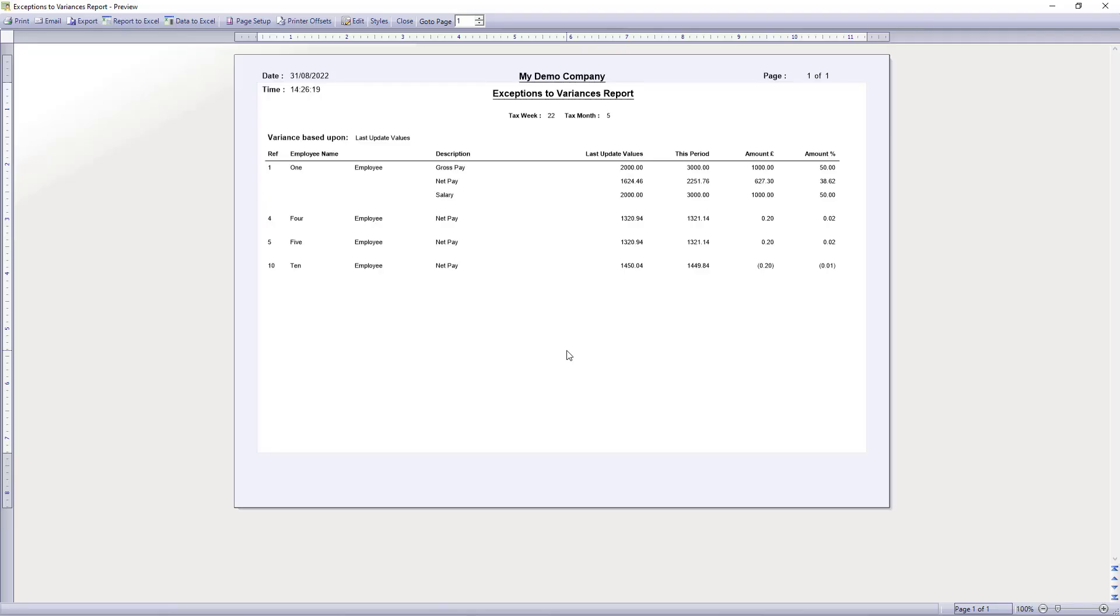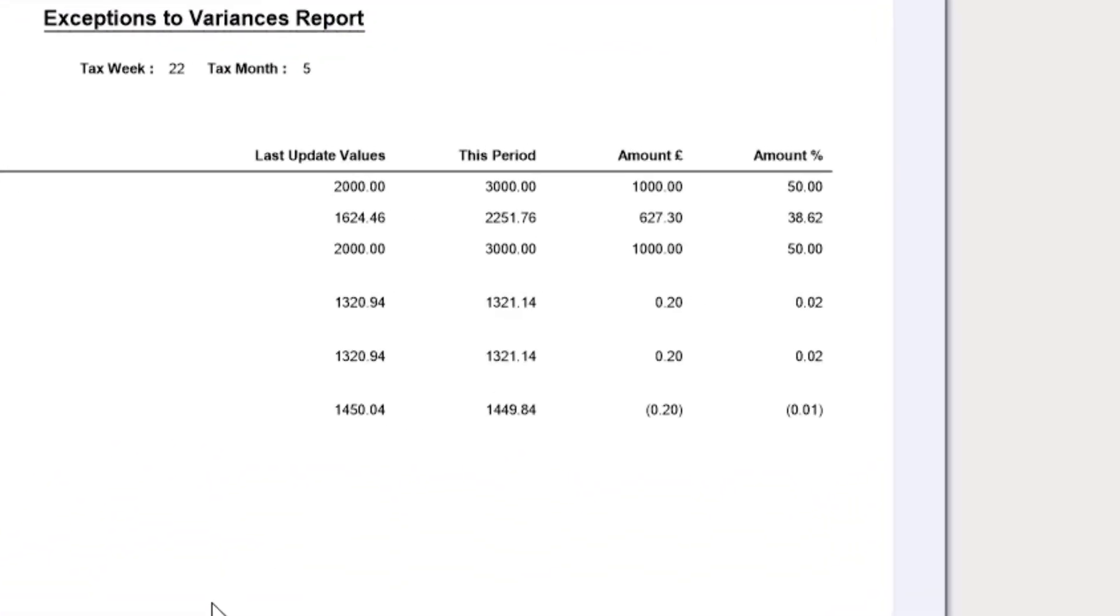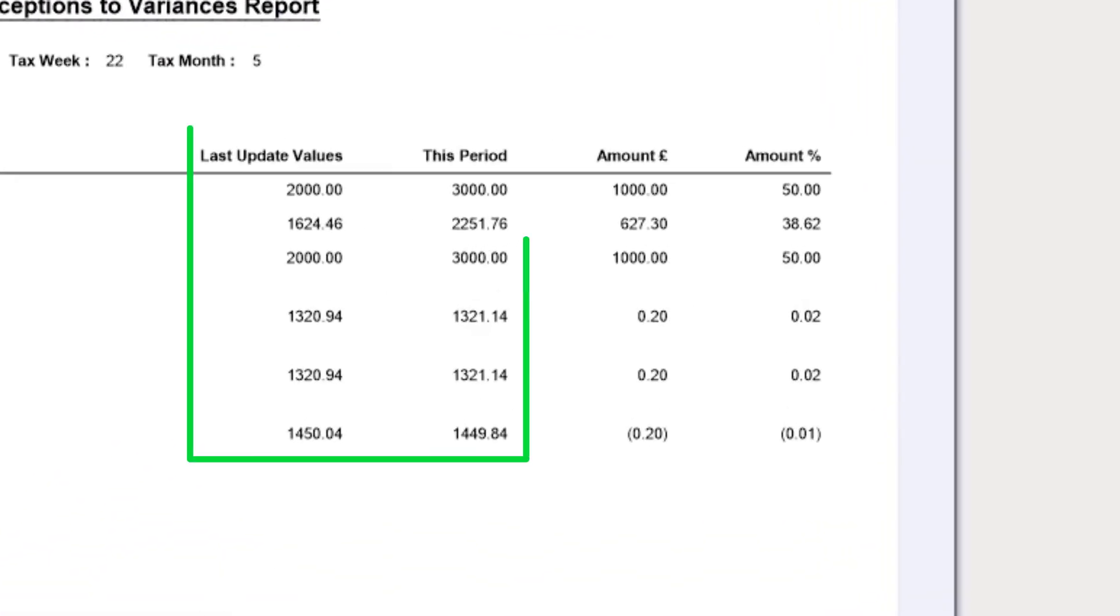The report shows employees with a variance this period. You can compare the last updated values for the previous period and the values for this period.